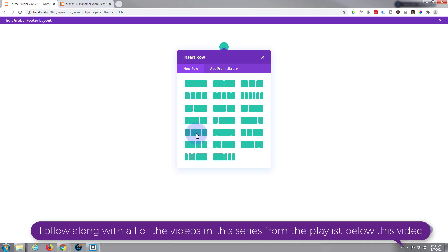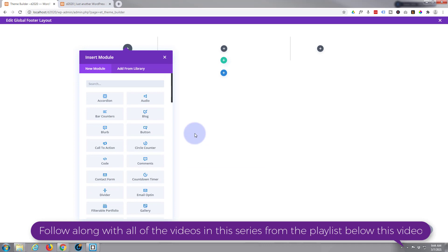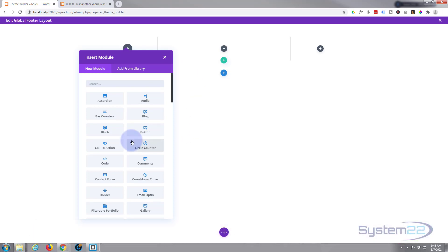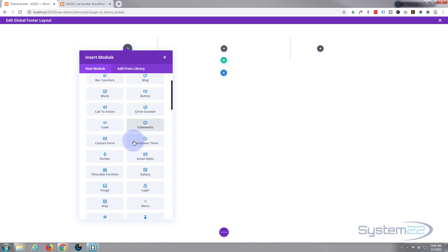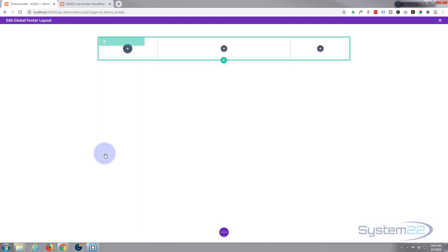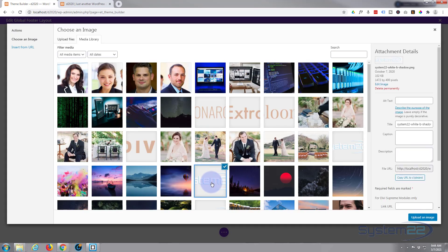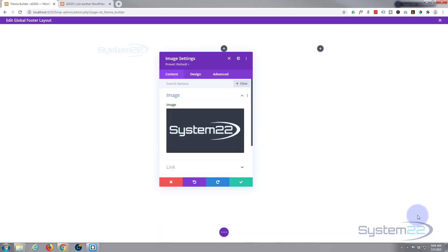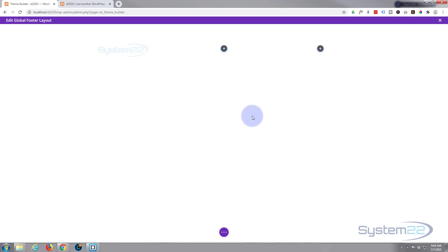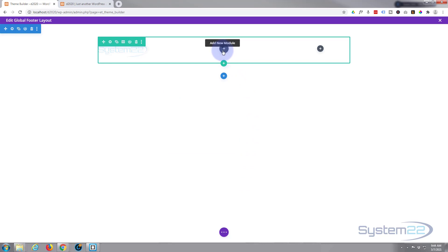I'm going to use this column layout here — we've got two columns on either side that are about a quarter width and a half in the middle. We're keeping this very simple, but you can go to town on your footer if you want. I'm going to put my logo in using an image module, and there's my light-colored logo because I'm going to have it on a dark background.